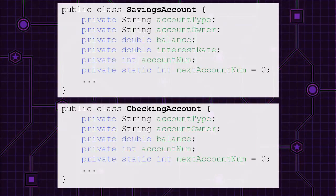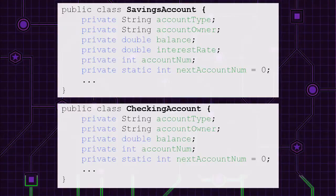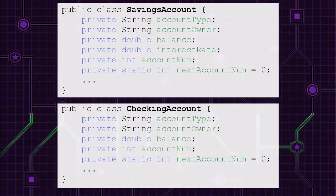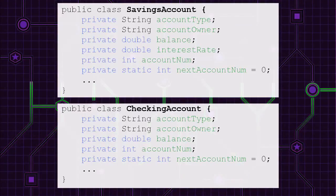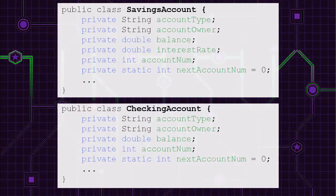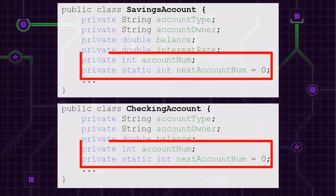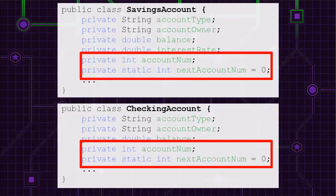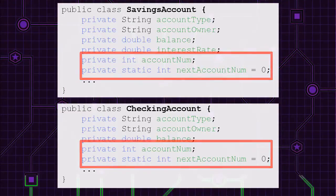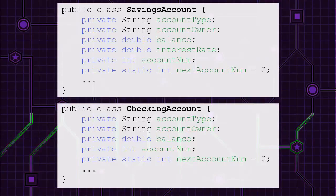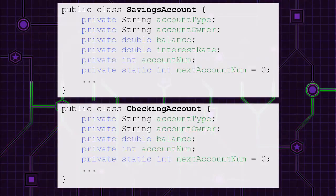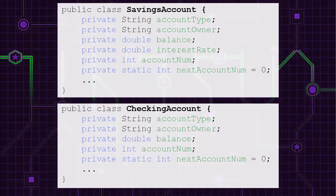Carefully decide which fields should be static and add the static keyword accordingly. The starting state of lab two is a little different than the ending state of lab one. There's two new fields, account number and next account number.